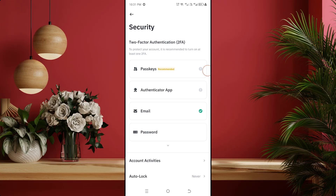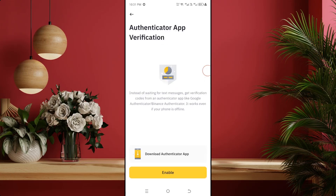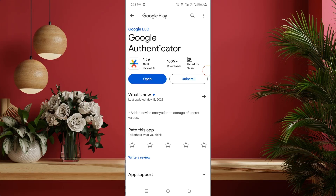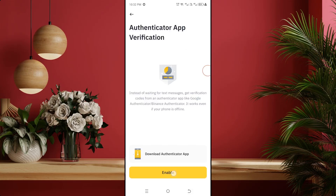Here you can see all the security settings of your Binance account. You can see that only the email address of my Binance account is added and all others are blank. Let's first connect the Google Authenticator app on Binance account as two-factor verification. For that, click on Authenticator app. If the Google Authenticator app is not installed on your phone, you can install the app from Play Store by clicking here. I already have it installed.